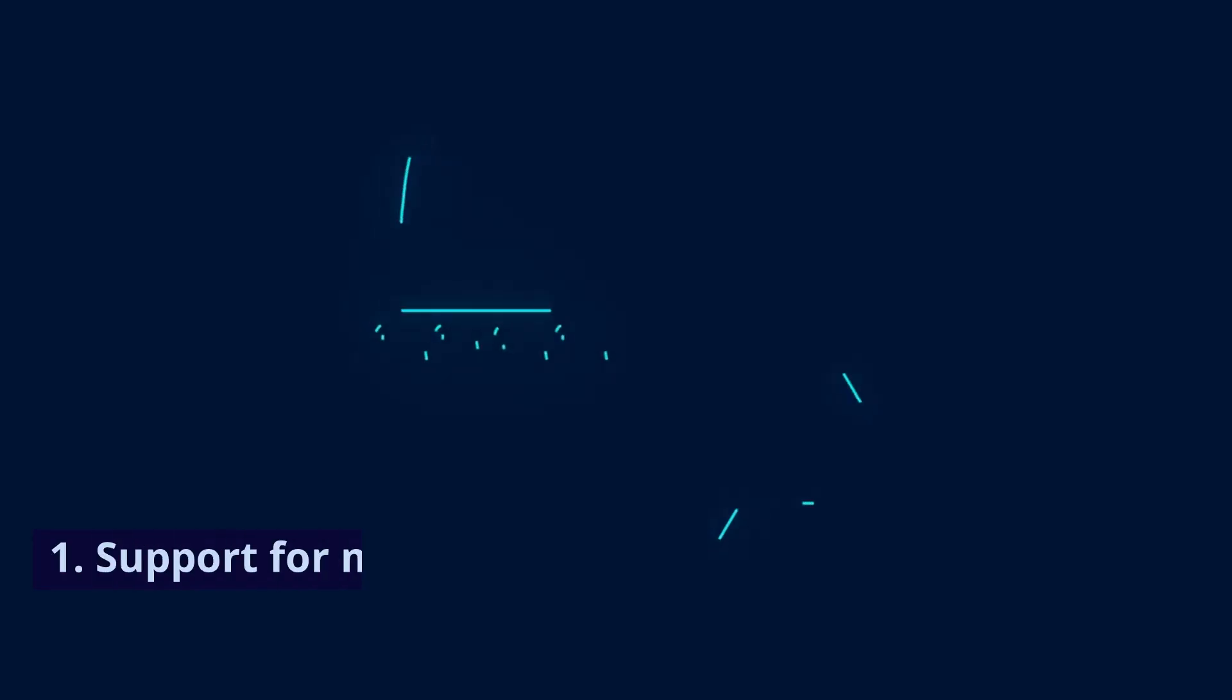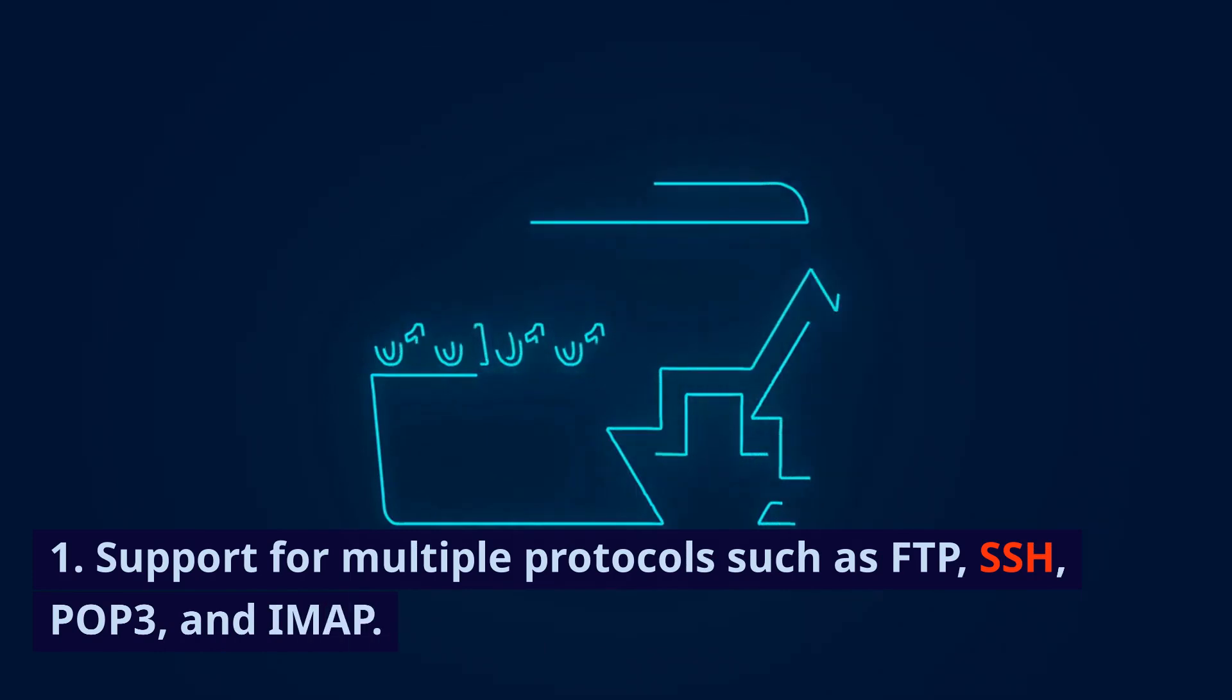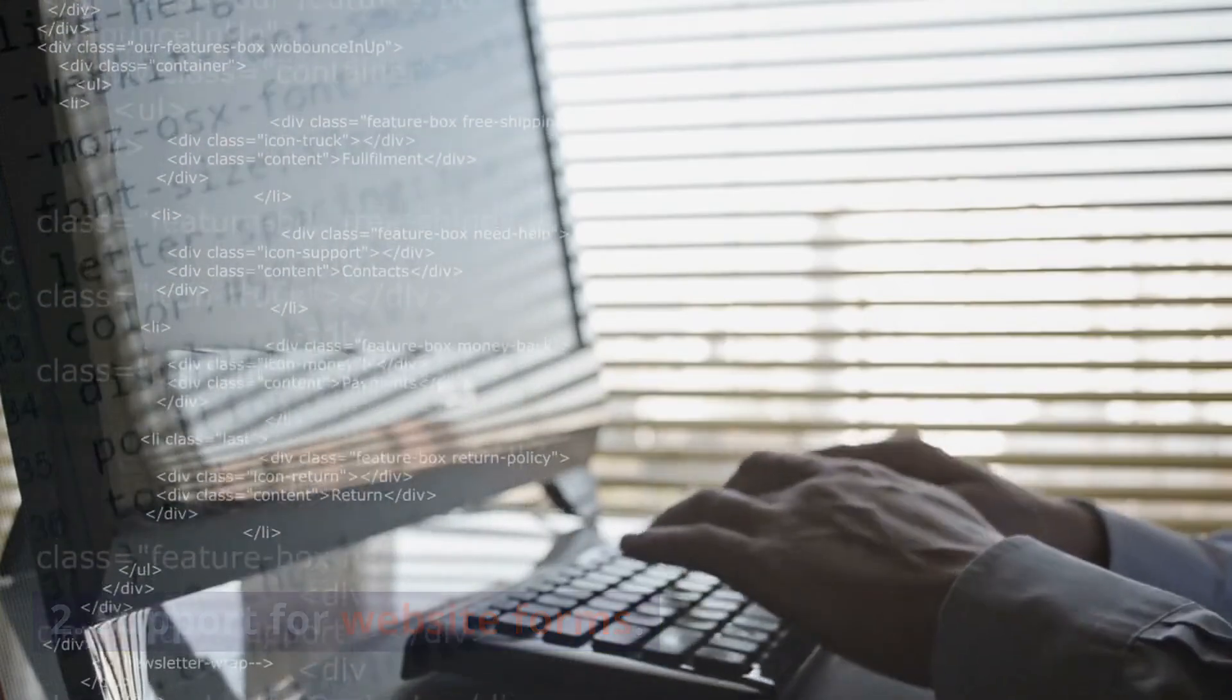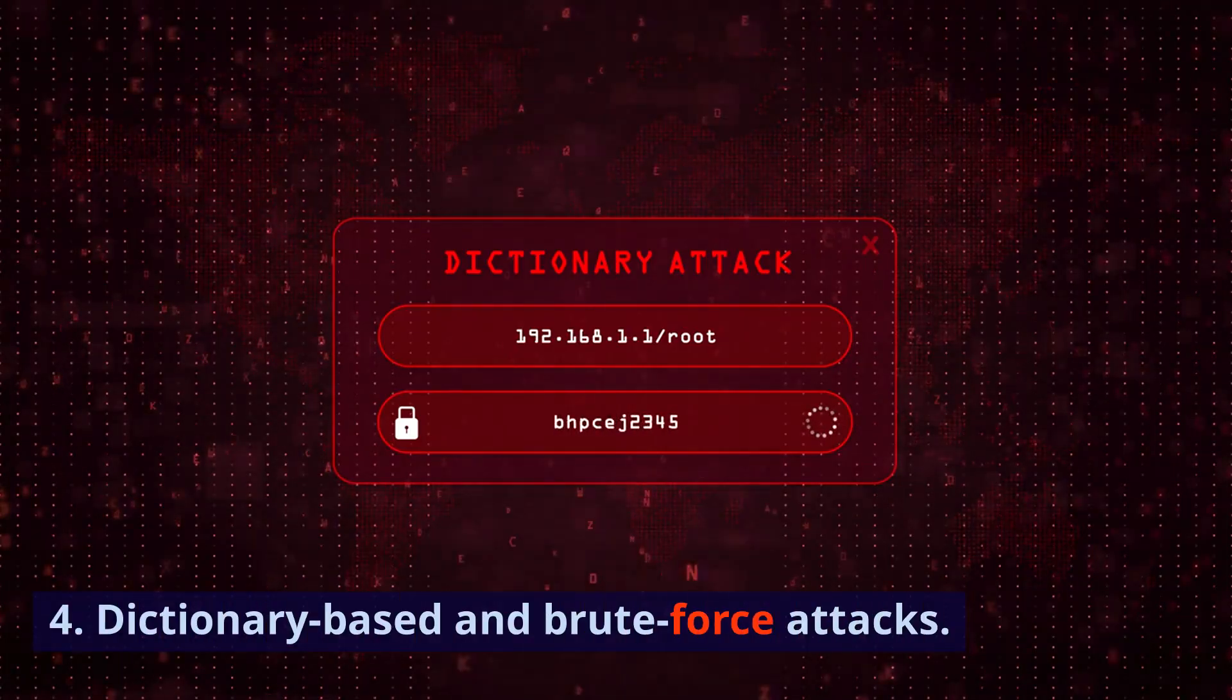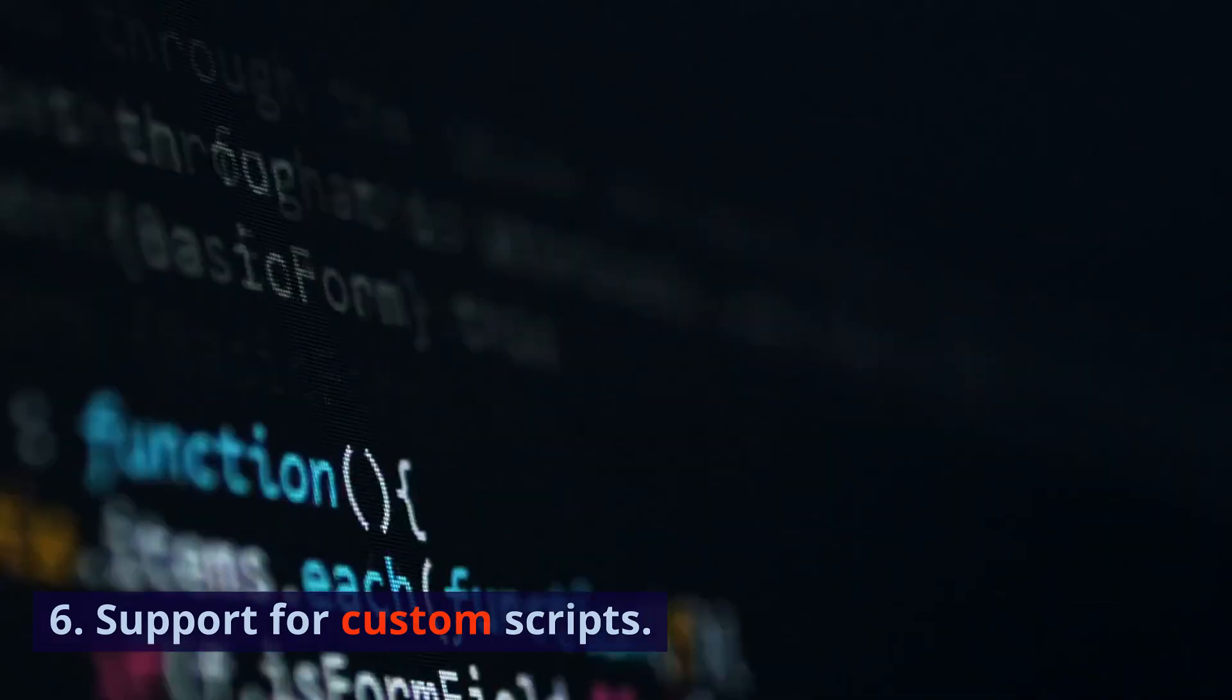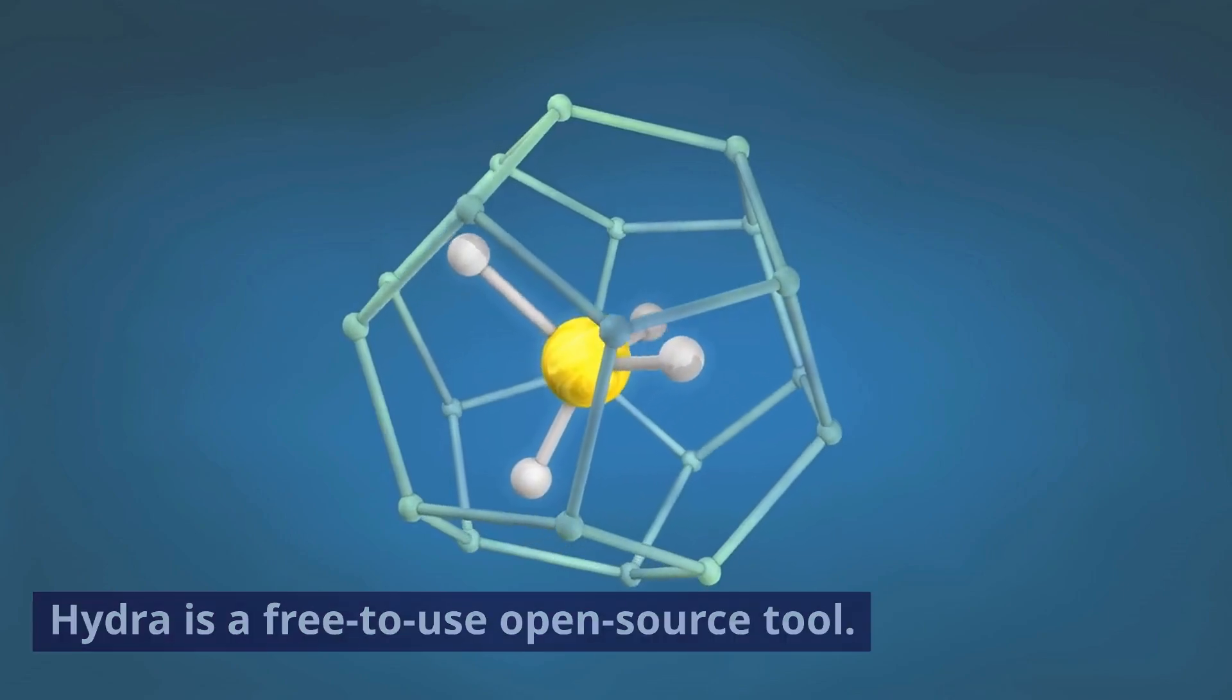Features: Support for multiple protocols such as FTP, SSH, POP3, and IMAP. Support for website forms. Modular architecture. Dictionary-based and brute force attacks. Parallel attacks. Support for custom scripts. Pricing: Hydra is a free-to-use open-source tool.